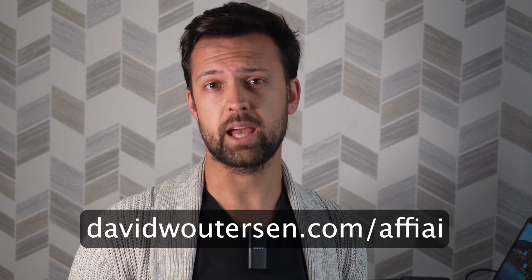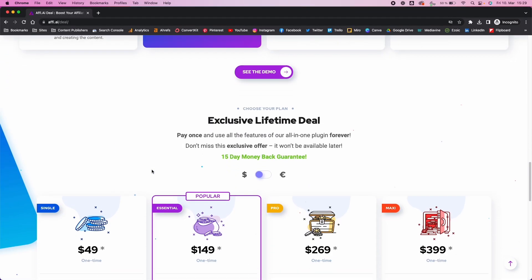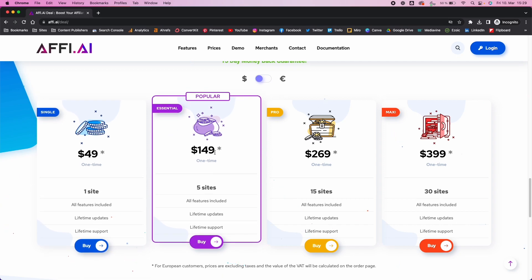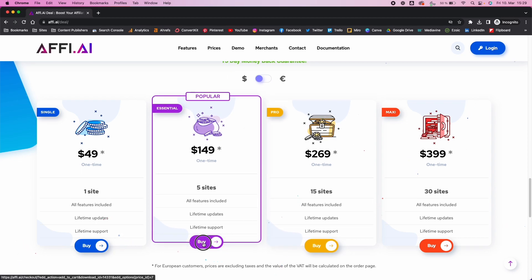There is a lifetime deal that they're currently having. Normally you'd have to pay a monthly fee like with most product box plugins like AAWP or Affiliate Table, but affi.ai has a lifetime deal running through the 15th of March. You can get a lifetime license on however many sites you want. The one-site license is $49, five sites for $149, 15 for $269, and 30 for $399.